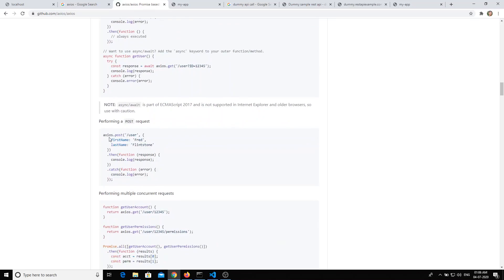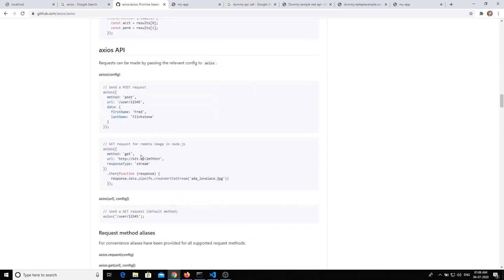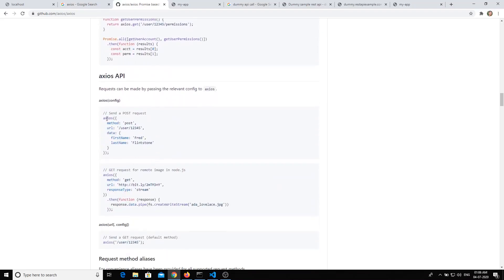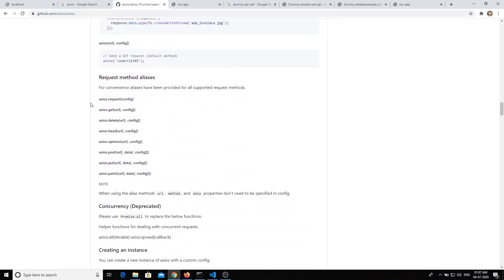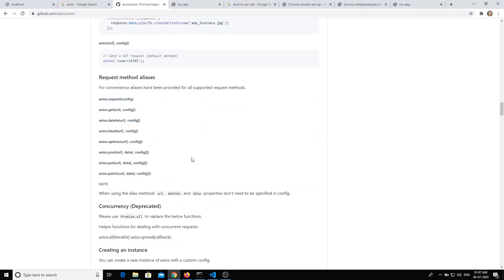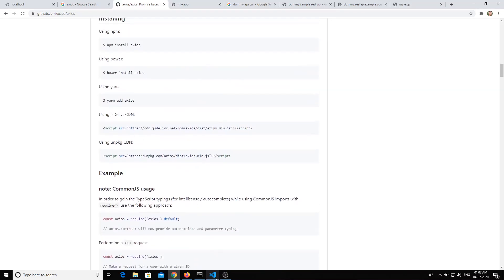For a POST request it is the same — the object will be the data we are sending. There is also a full-form notation: instead of the shorthand `axios.post()`, you can use `axios({ method: 'post', url: ... })`, similar to how you use jQuery's `$.ajax()`. All request methods are supported: GET, DELETE, HEAD, POST, and more.